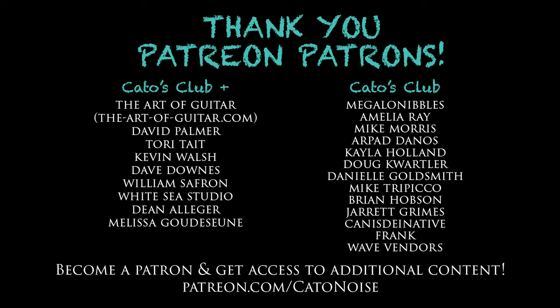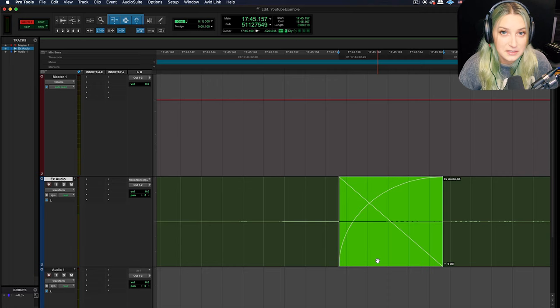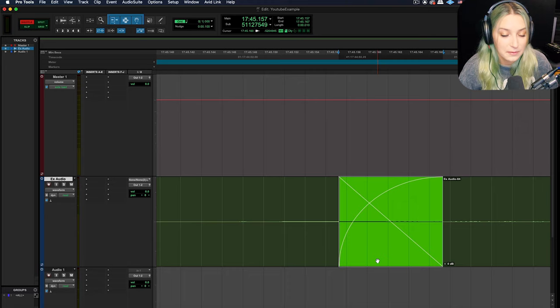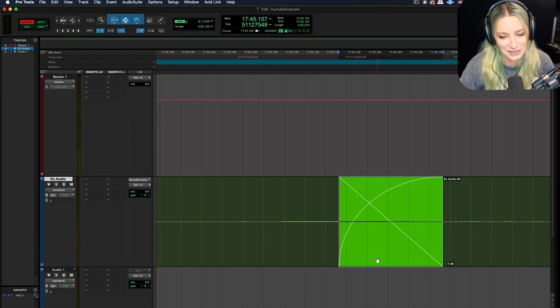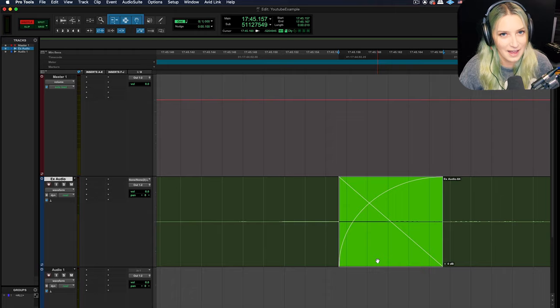So it's patreon.com/katonoise. And my patrons get access to additional content. We have a discord server that we're hanging out on, a lot of us are hanging out on. It's been a lot of fun. So I do encourage you to come hang out with us if you're feeling so inclined. Other than that, I come out with new videos every Wednesday. And thank you so much for watching.